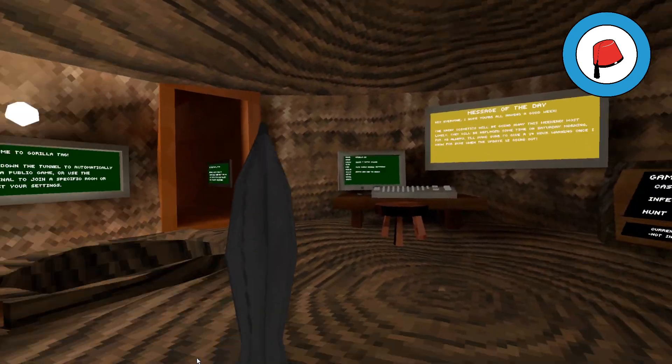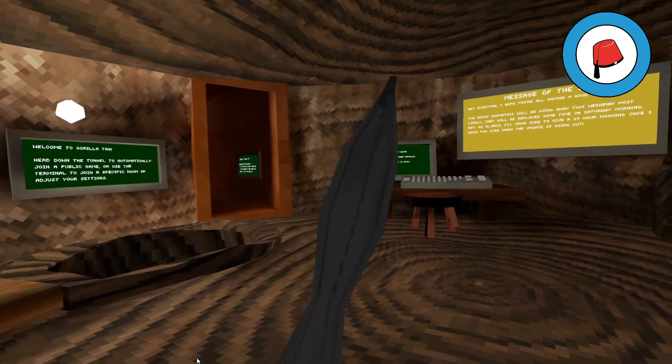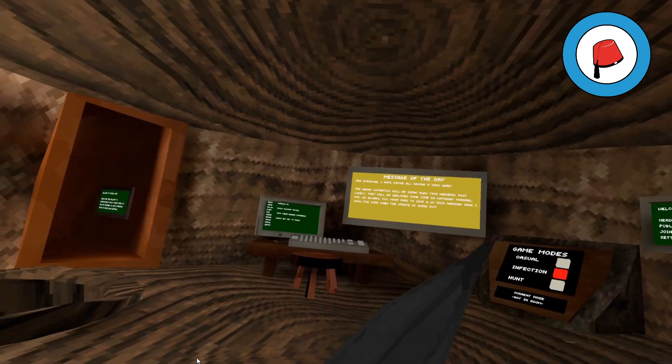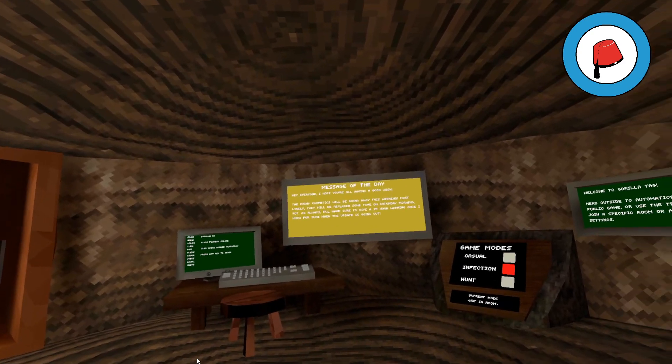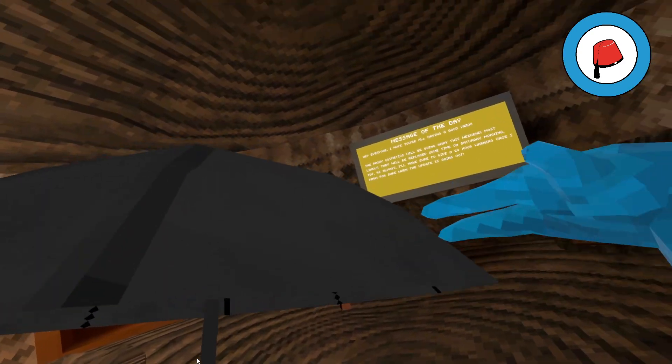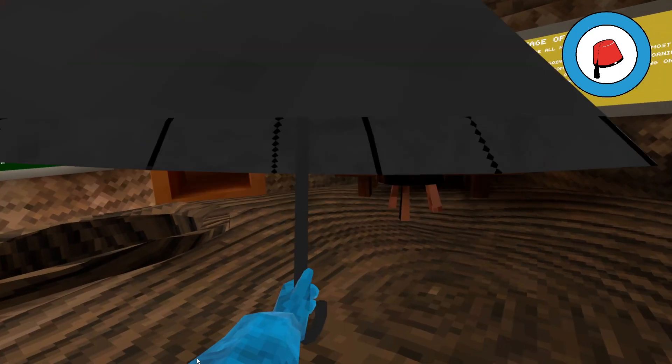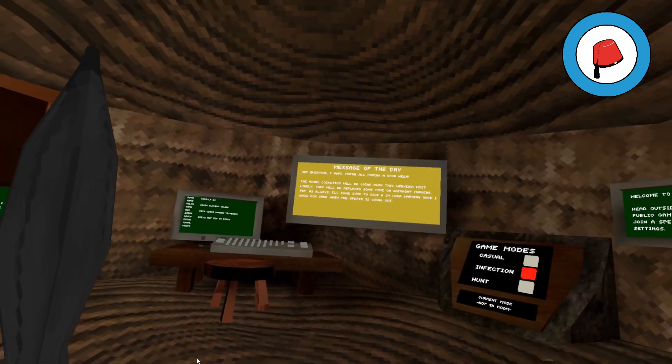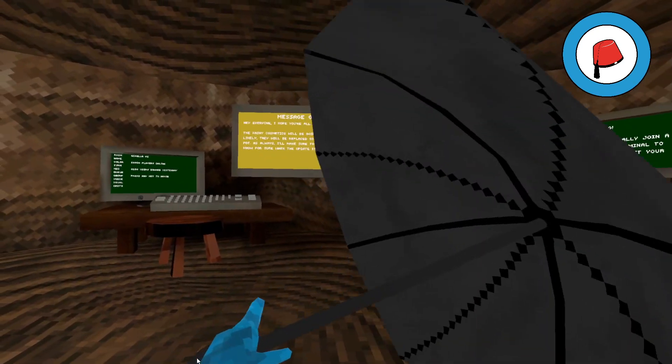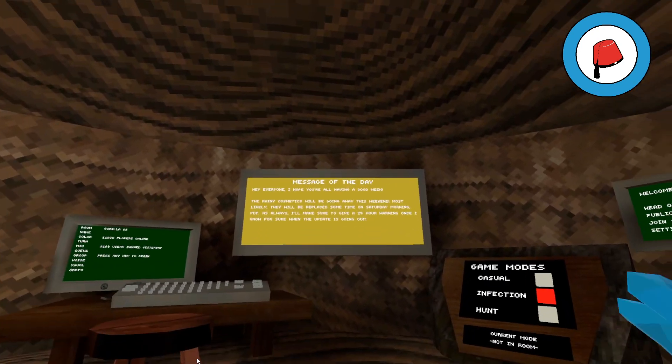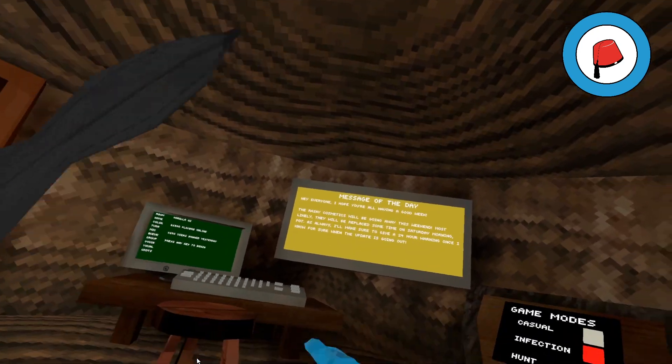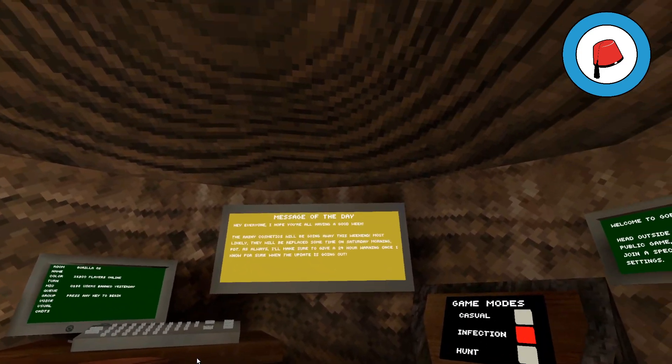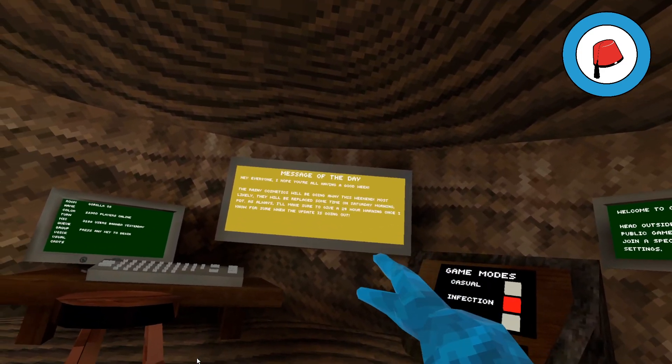And I think if you don't get this, you're going to regret it. This is going to be like the new turkey leg. Everyone regrets not getting the turkey leg, and people are going to regret not getting the umbrella. So get on, get your cosmetics. New stuff's coming out Saturday morning.